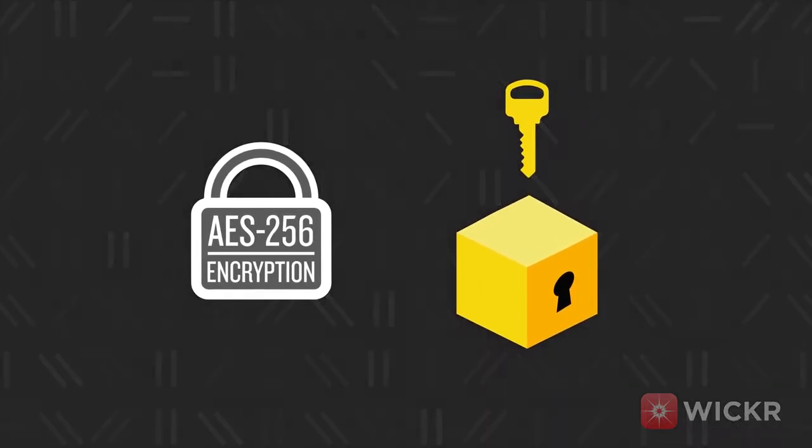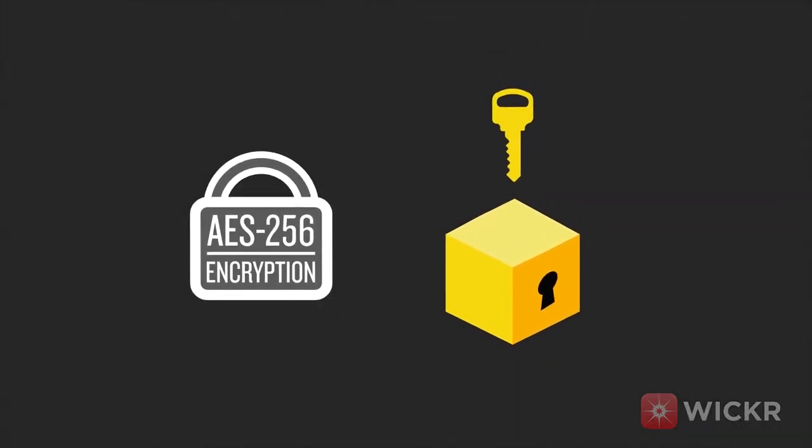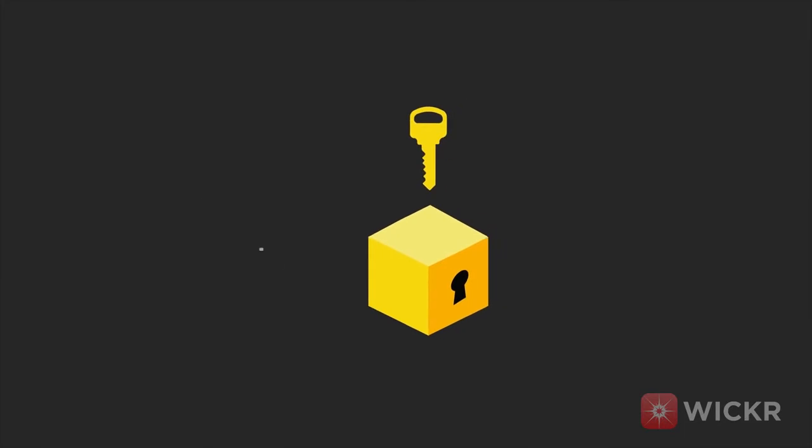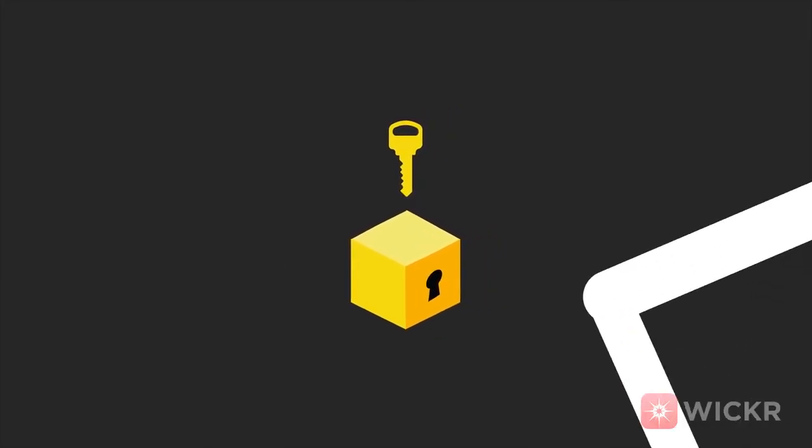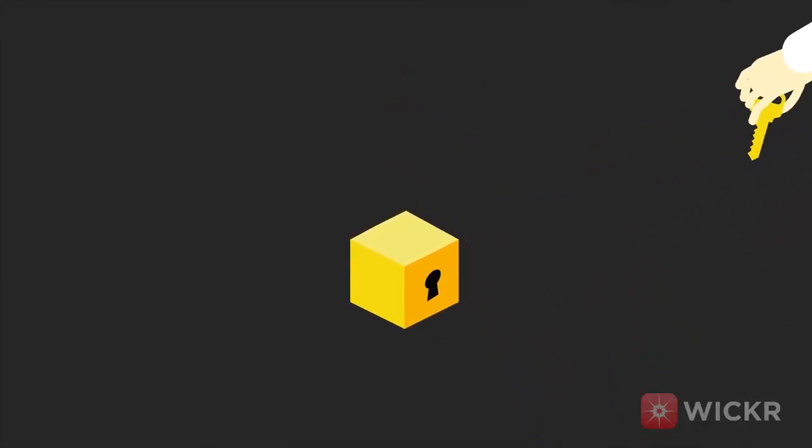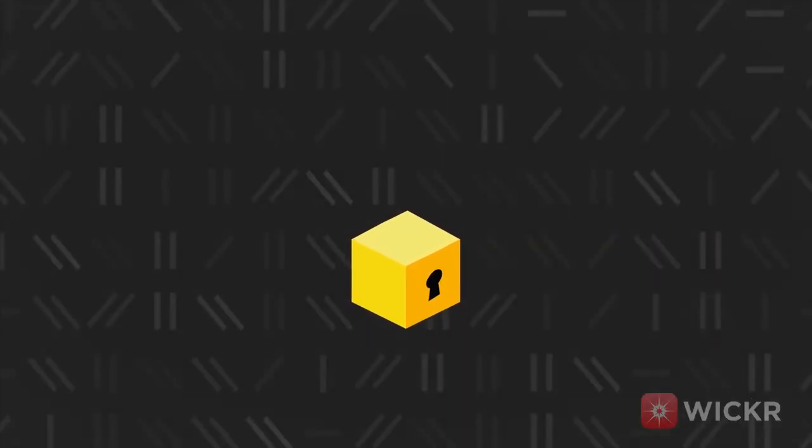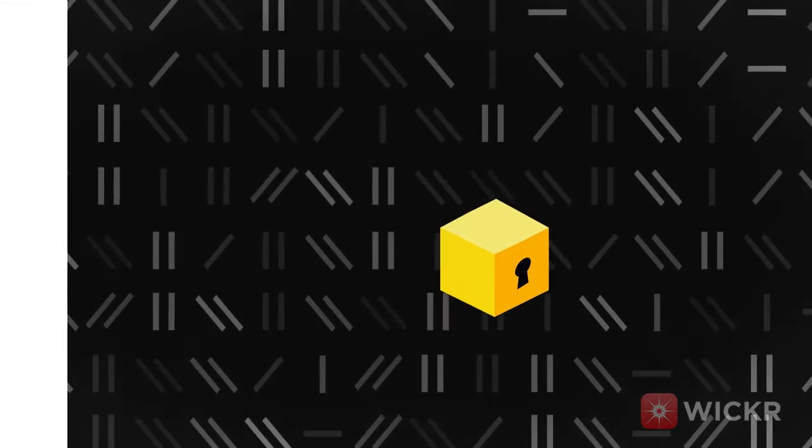Most services that advertise end-to-end encryption stop here, but again, if the key is intercepted by a third party, your encryption is useless.